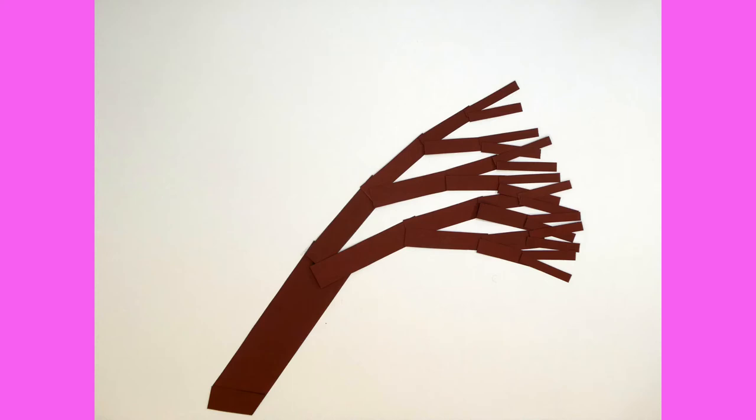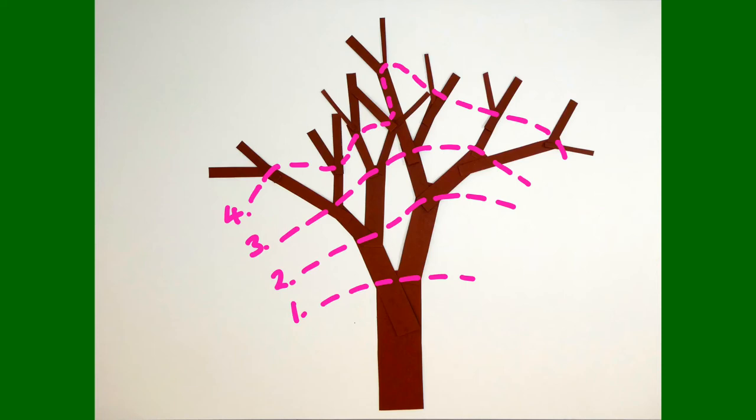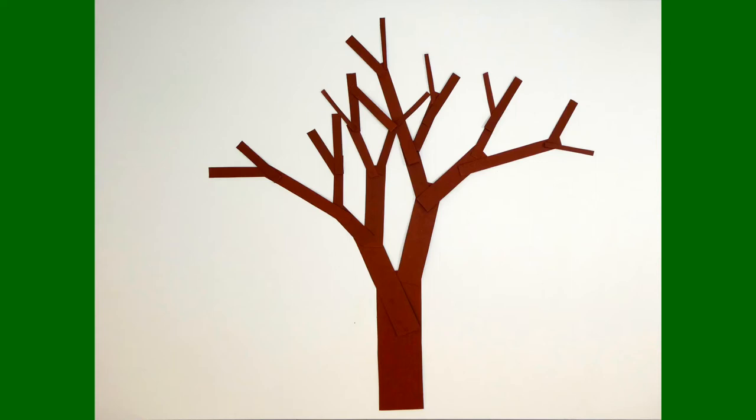Maybe your tree has long slender branches, or maybe your tree is a combination of both. You can keep playing with your tree until you have one that you are happy with.